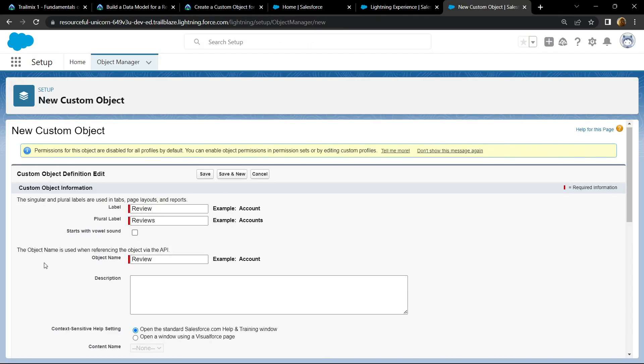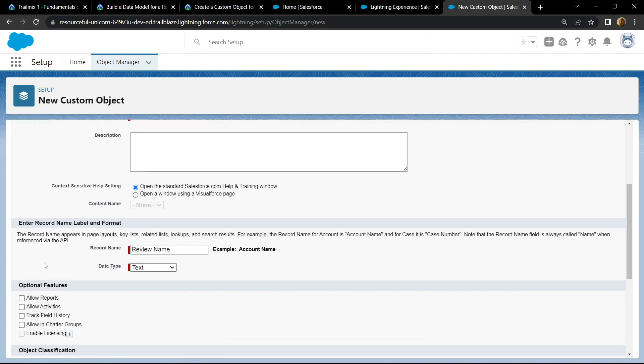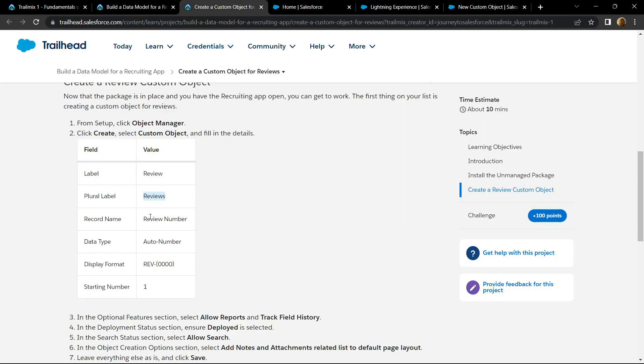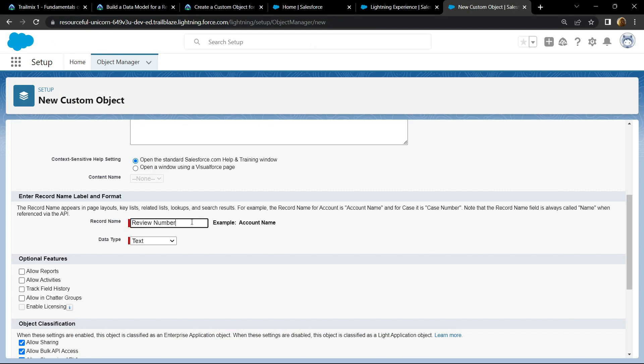Now scroll down. For the record name, copy this and paste it. For data type, you have to choose auto number.